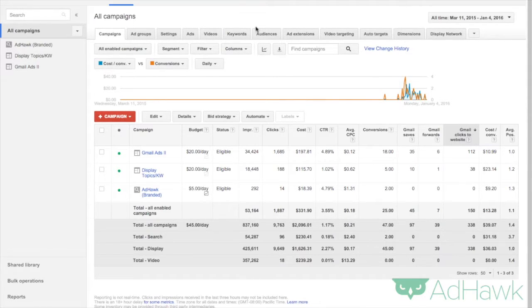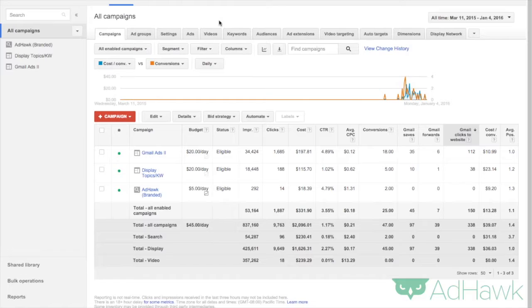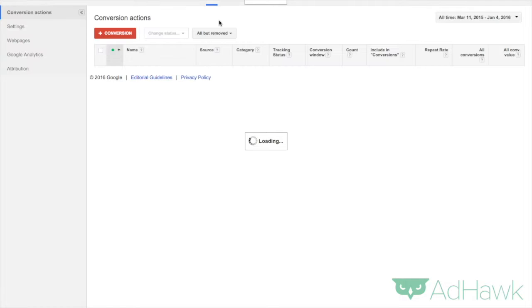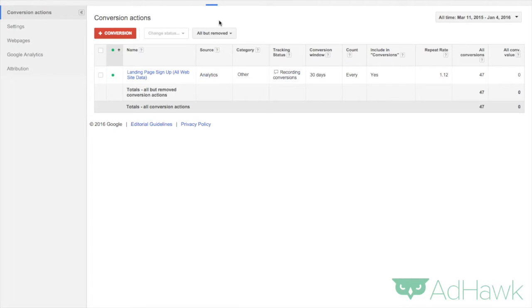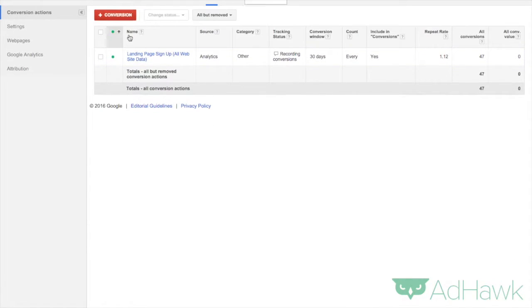So first thing you want to do is head up to the Tools button and then click on conversions. Now it'll take a second to load here and then as soon as you're on the conversions page what you're going to want to do is click plus conversion. I already have one in here but I'm going to show you how to set it up.